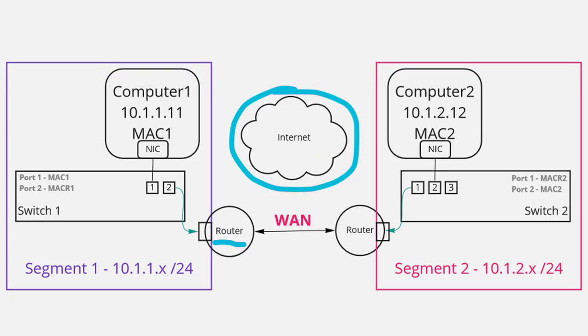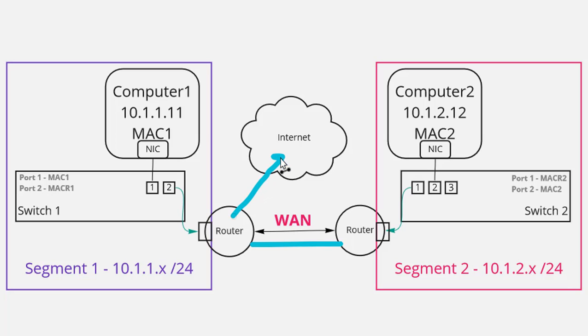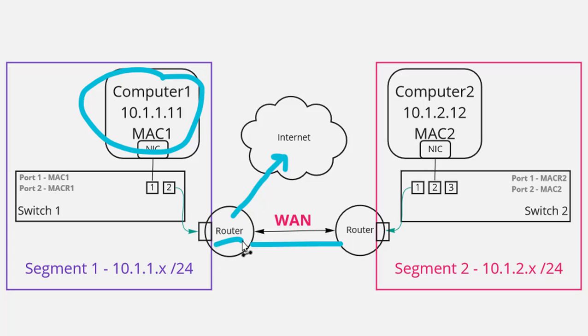And so yeah in a typical data center we might have wide area connections to other data centers but we'll probably also get an internet connection from an internet service provider basically giving us a connection up into the internet. And so now if computer one say it wants to send traffic to 8.8.8.8. Some network that's not in my route table.